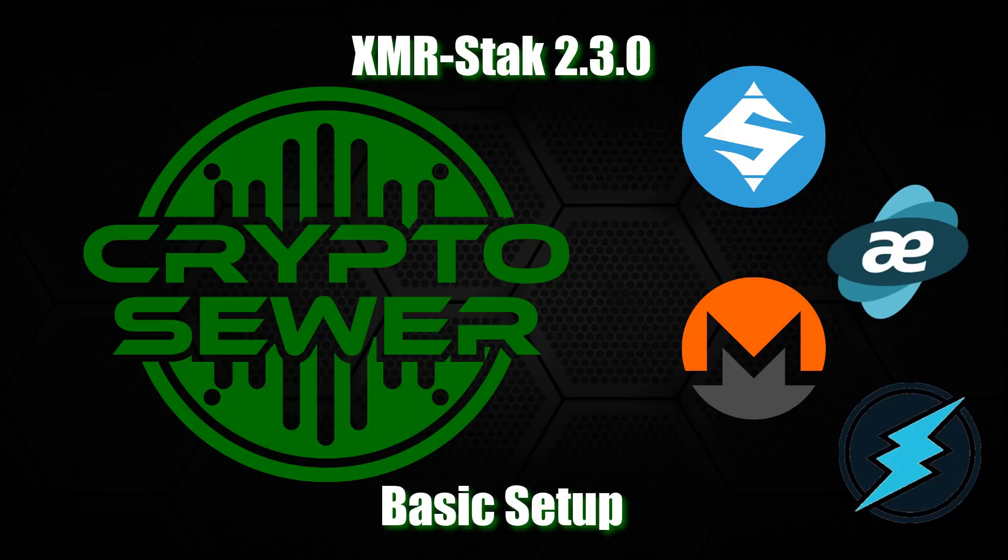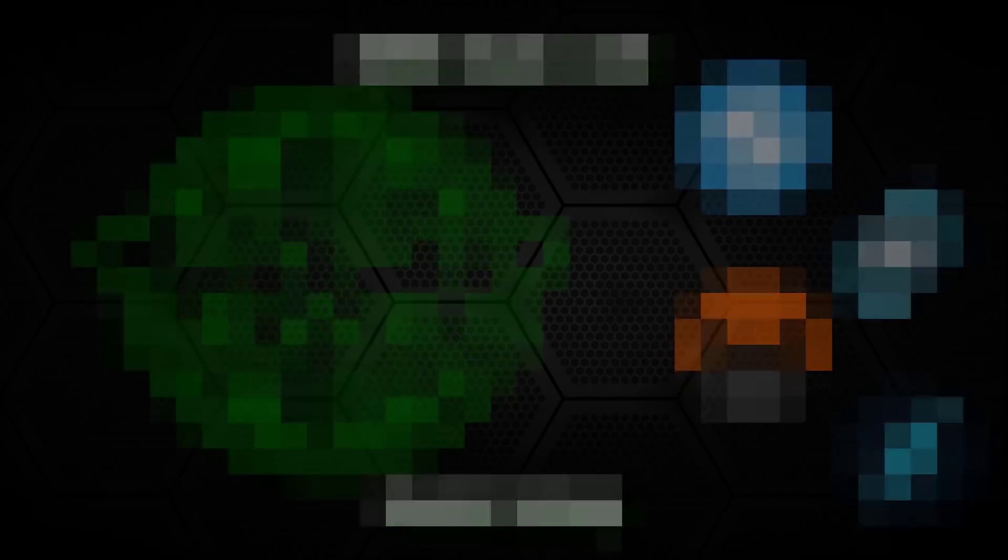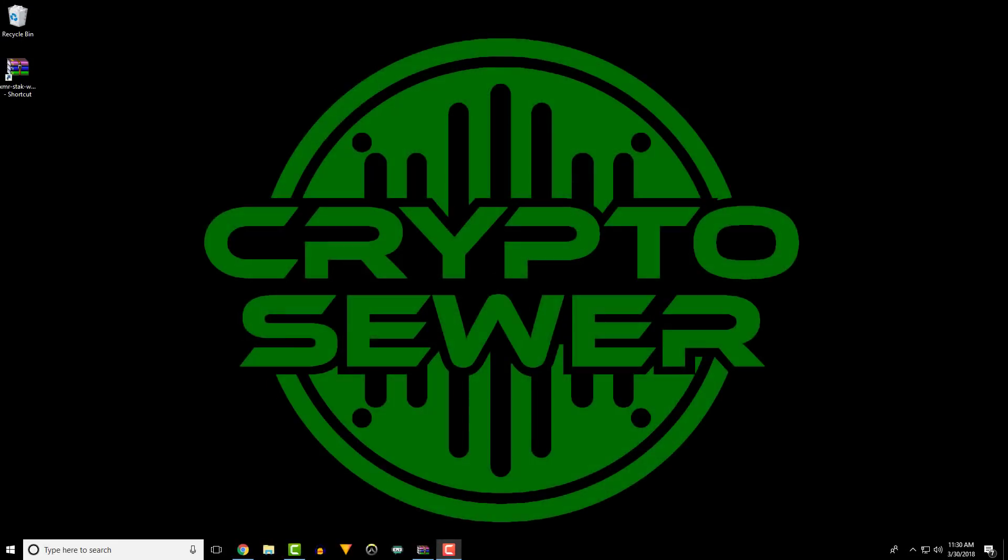Hey, Caleb here with CryptoSewer and this is a basic setup for the new XMR stack version 2.3.0.